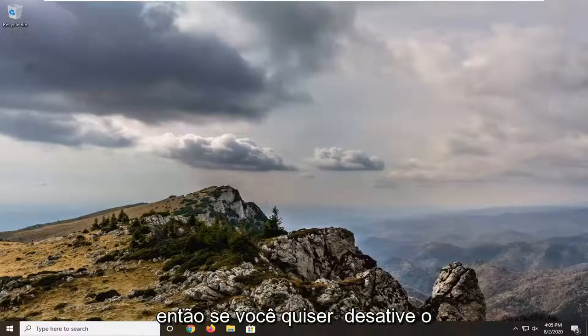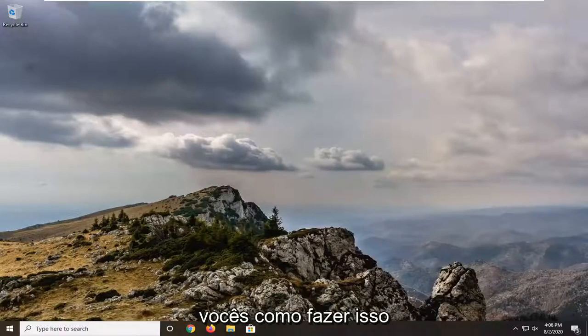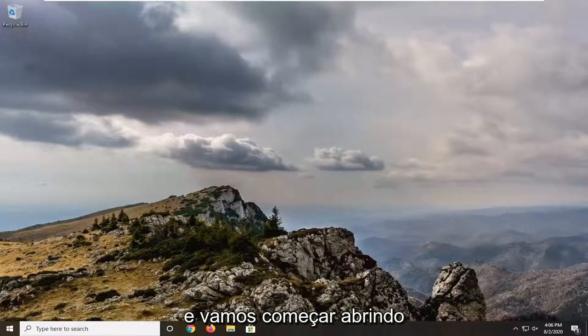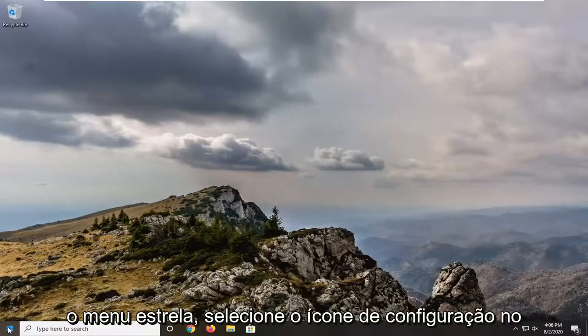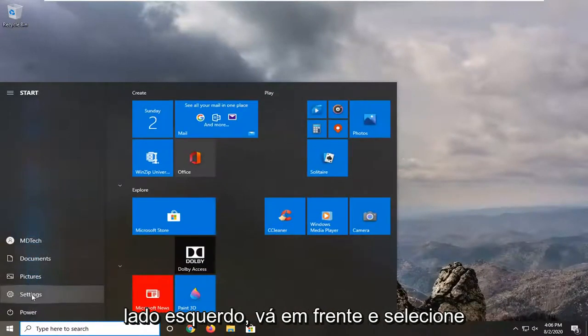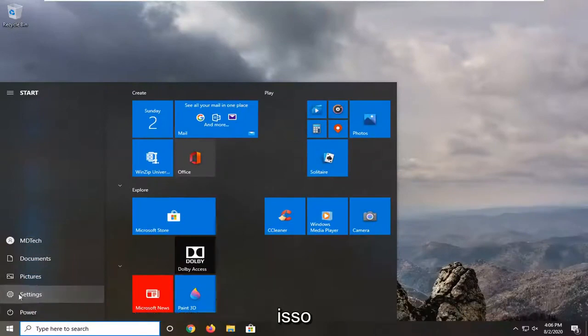So if you want to disable the screenshot flash, I'm going to show you guys how to do it. We're going to start by opening up the start menu, select the setting icon on the left side, and go ahead and select that.